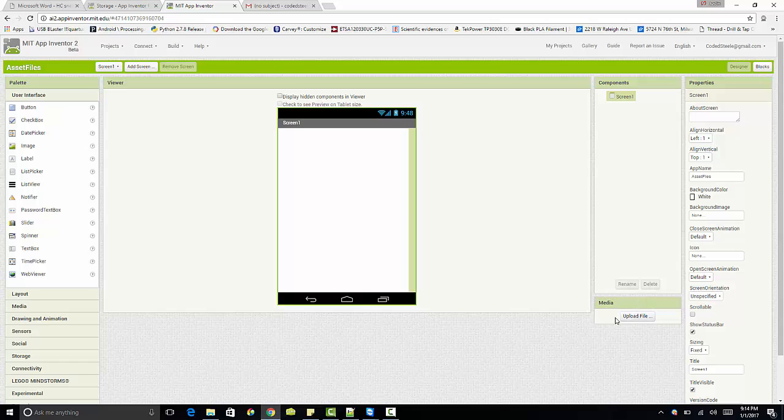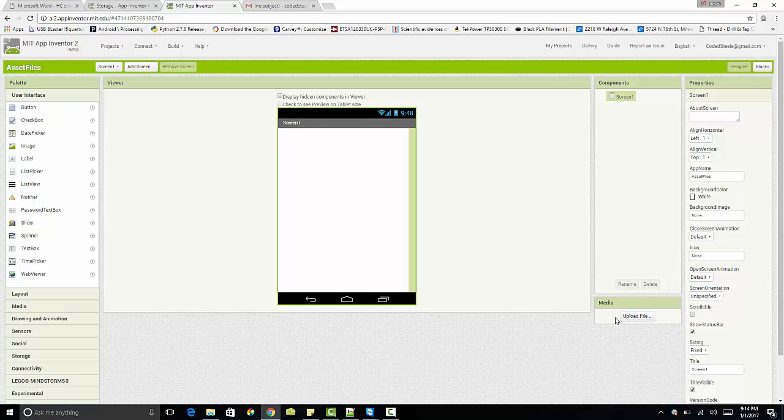So I didn't really cover asset files specifically before, but what that means is it's basically anything that gets imported over here in your media section. Media actually is a little bit misleading. It makes you think maybe I can only upload image files, sound files, or video files. Well, that's not actually the case. I can also upload like text files or PDFs or whatever. It packages anything with the application.